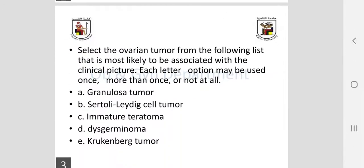I started my lecture with some clinical scenarios. Please try to summarize each clinical scenario, and based on your knowledge now, try to choose the answer from the five suspected answers. After the end of my lecture, you will be able to choose the proper answer confidently. This will help you concentrate on every word and correlate it with your clinical scenario.